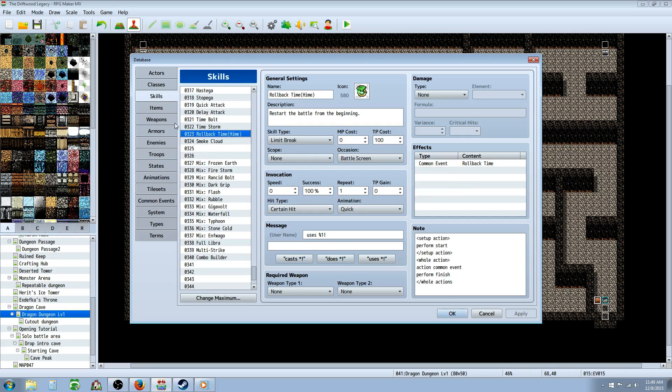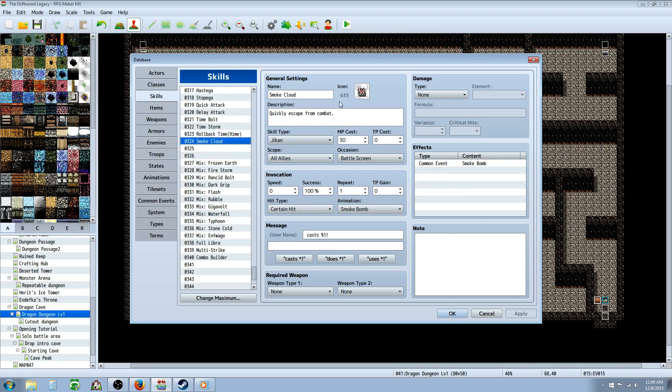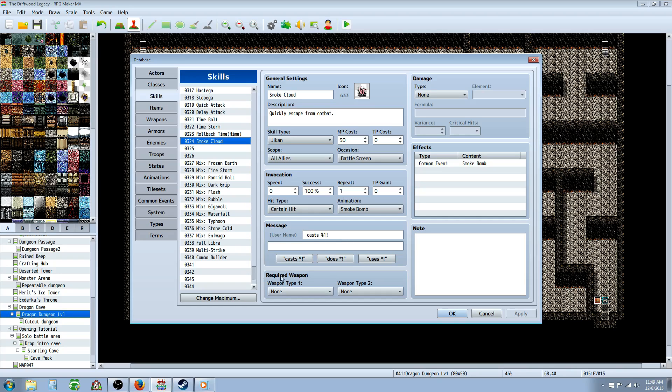If you would like to make a skill, you'll do the same thing. Give it a name, description, all of that. Put it in whatever skill type you want, give it whatever MP cost you like. Scope would be the same, occasion would be the same - all allies, battle screen. Make it a certain hit, give it whatever animation you want, whatever message you like.